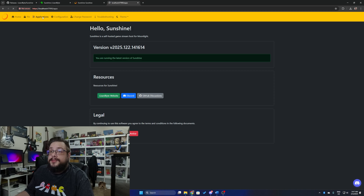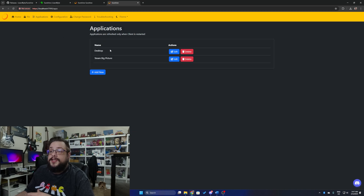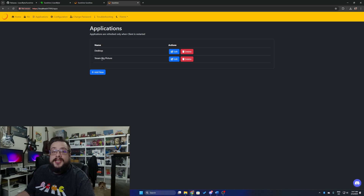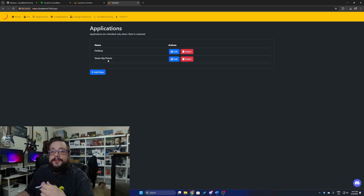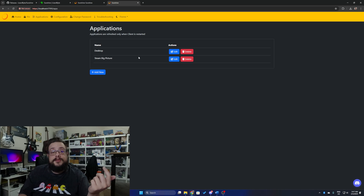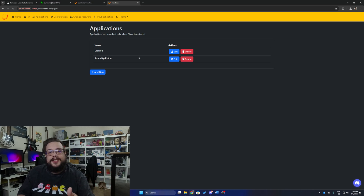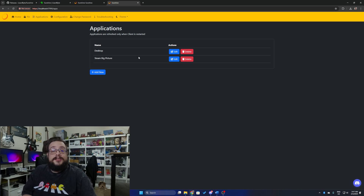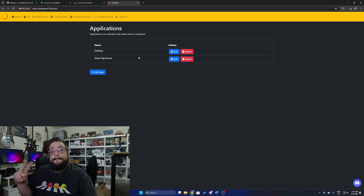Going to Applications, you'll see two applications you can start: either in desktop mode like a remote desktop, or Steam Big Picture, which works more like a SteamOS-style interface that works with your controller and everything, because we installed the virtual gamepad. Let me know if you have any questions in the comments below, and let me know if there are any specifics you'd like me to cover about Sunshine. Thanks so much for watching — hope you have a good one. Peace!